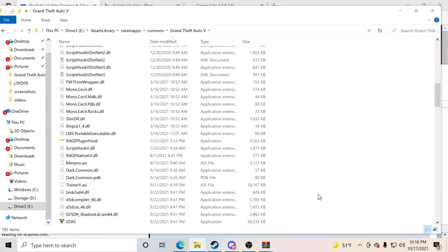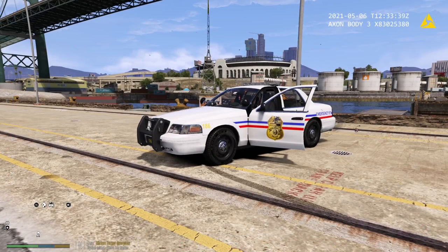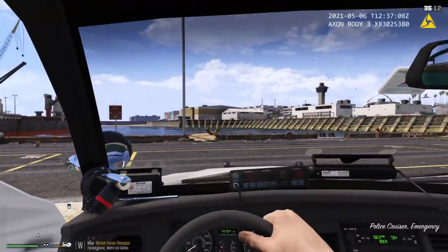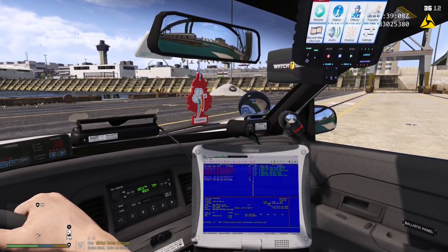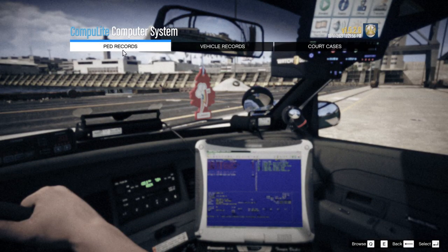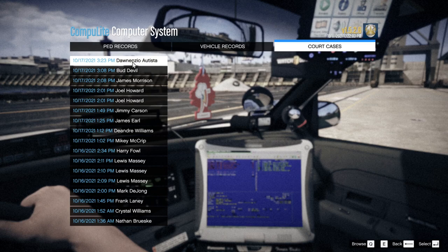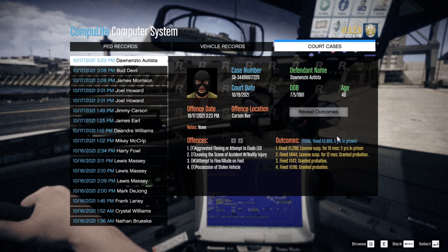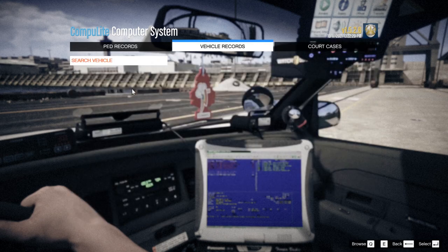Now I'm going to jump inside GTA5 and show you how this works and what the new charges look like. Once inside, head to your cruiser and hop in. Hold down the letter L — you'll see Computer Light pop up with computer system, ped records, vehicle records, and court cases. Under court cases you can see a previous patrol — a suspect charged with evading, leaving the scene of an accident causing bodily injury, attempted to flee and elude on foot, and possession of stolen property. He got five years in prison and $2,600 in fines.